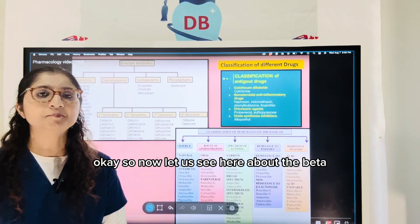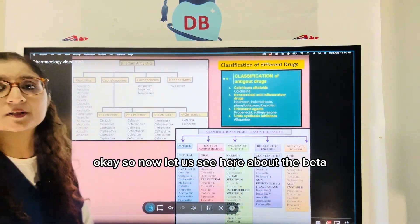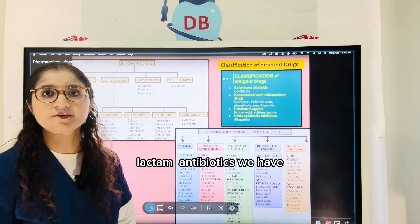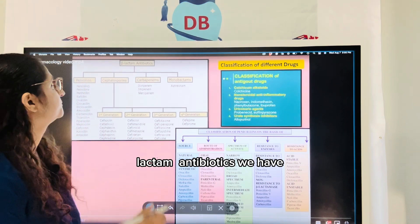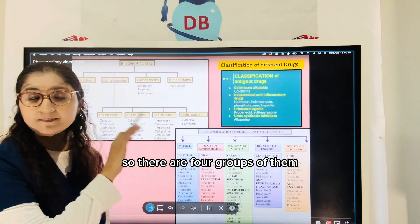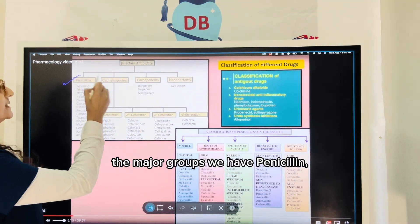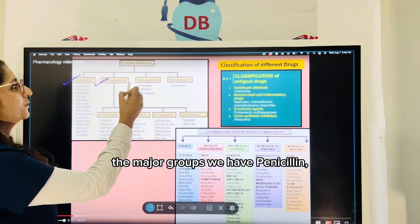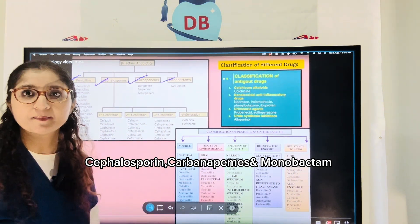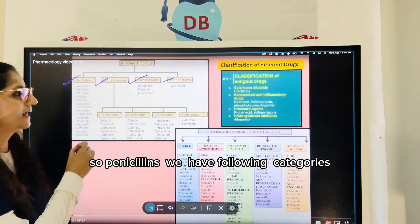Now let us see about the beta-lactam antibiotics. There are four major groups: penicillins, cephalosporins, carbapenems, and the monobactams.